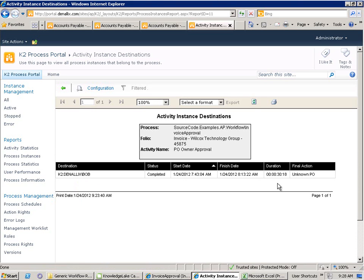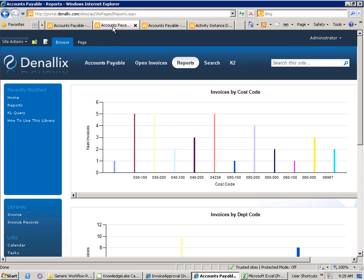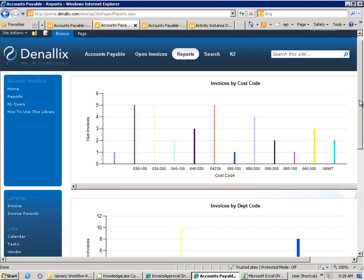K2 provides an open platform enabling customers and partners to gain access to all of the process information generated through the execution of any K2 process. This information may include audit trail information, performance information, and as we saw earlier, who made what decision when. This information can then be used in a variety of reporting tools, such as SQL Reporting Services, Visio Services, Power Pivot for Excel, Power Pivot for SharePoint.